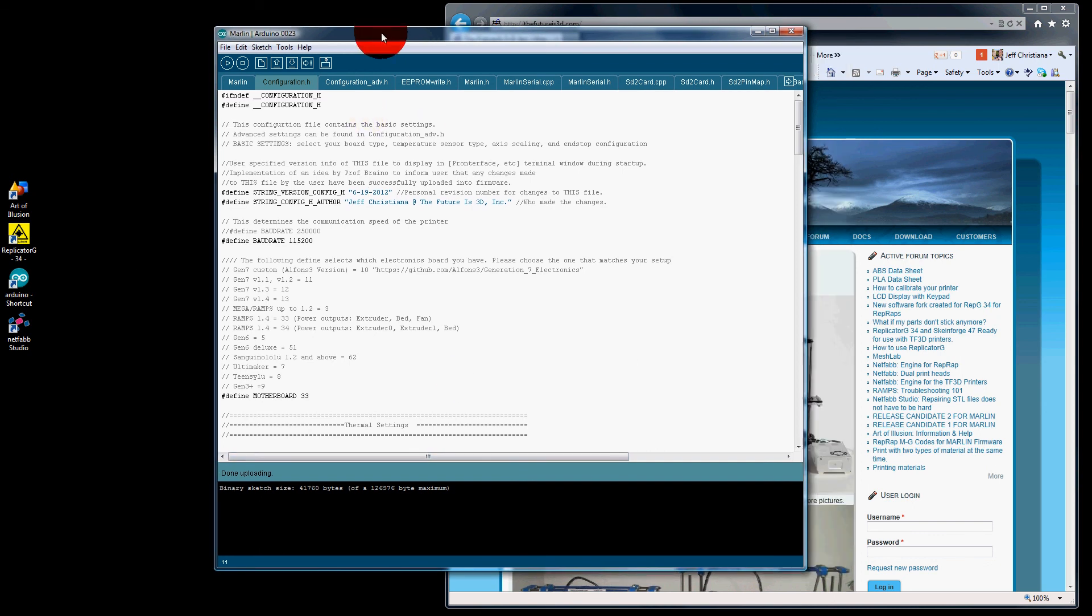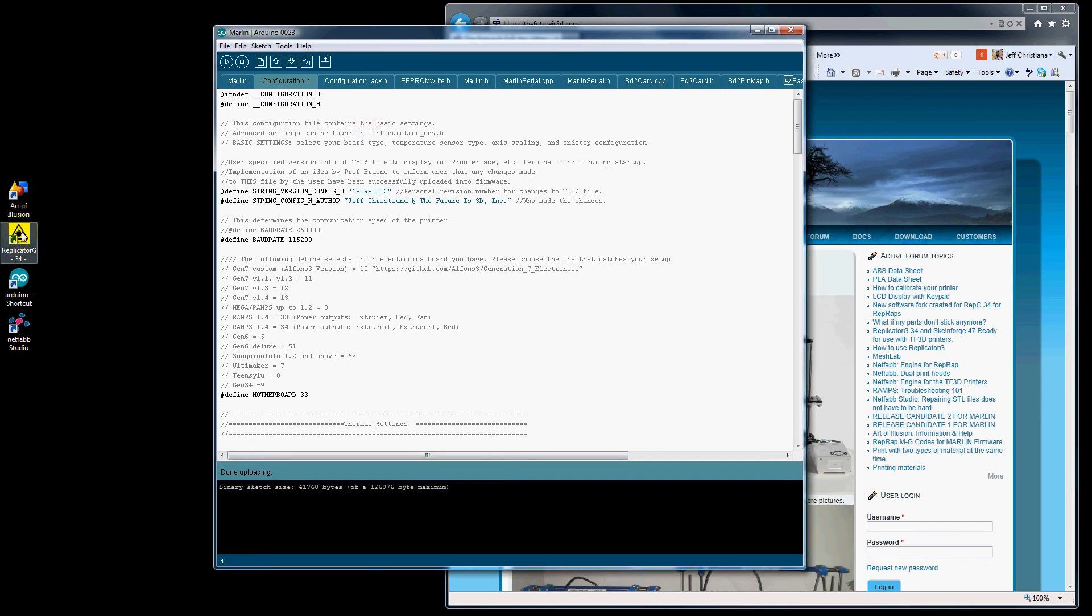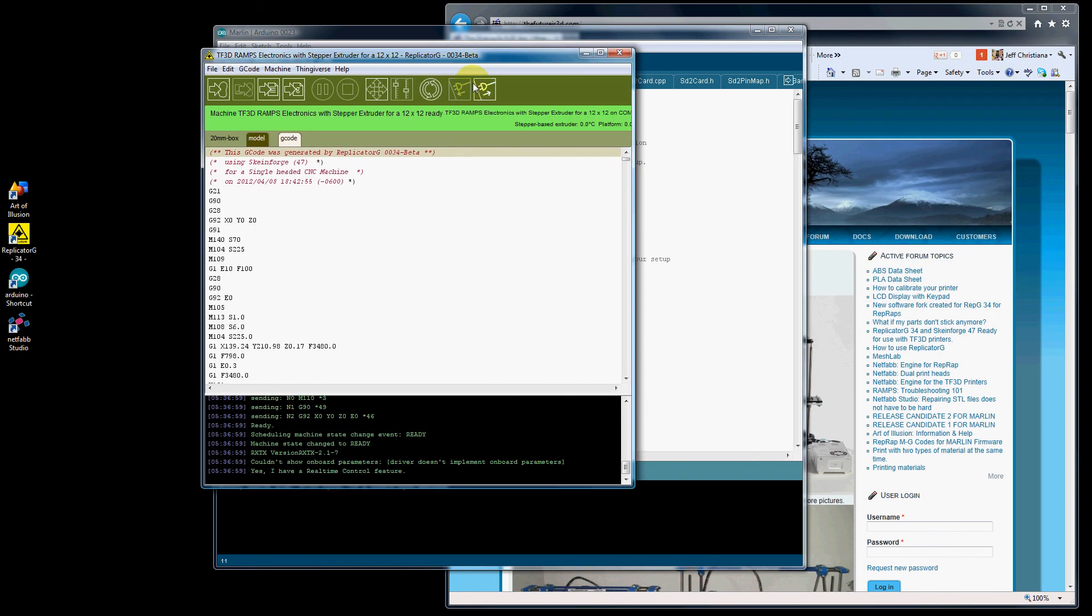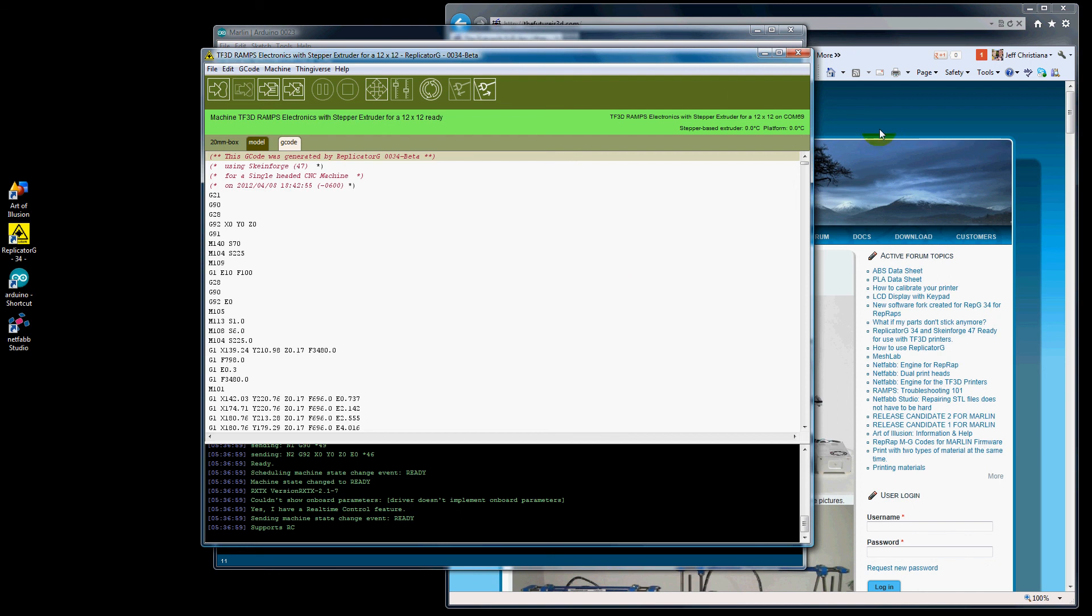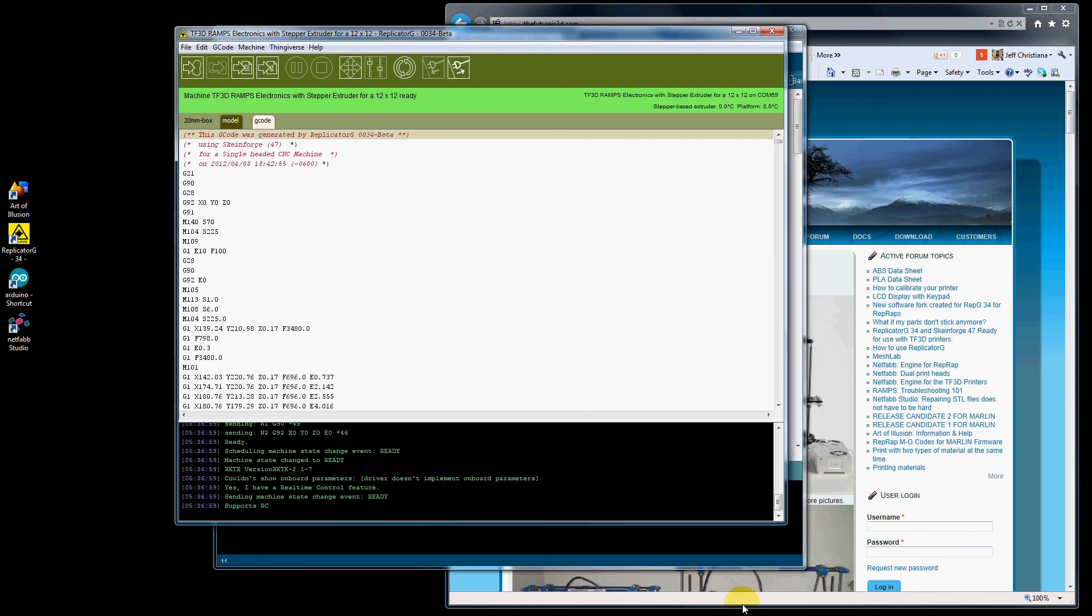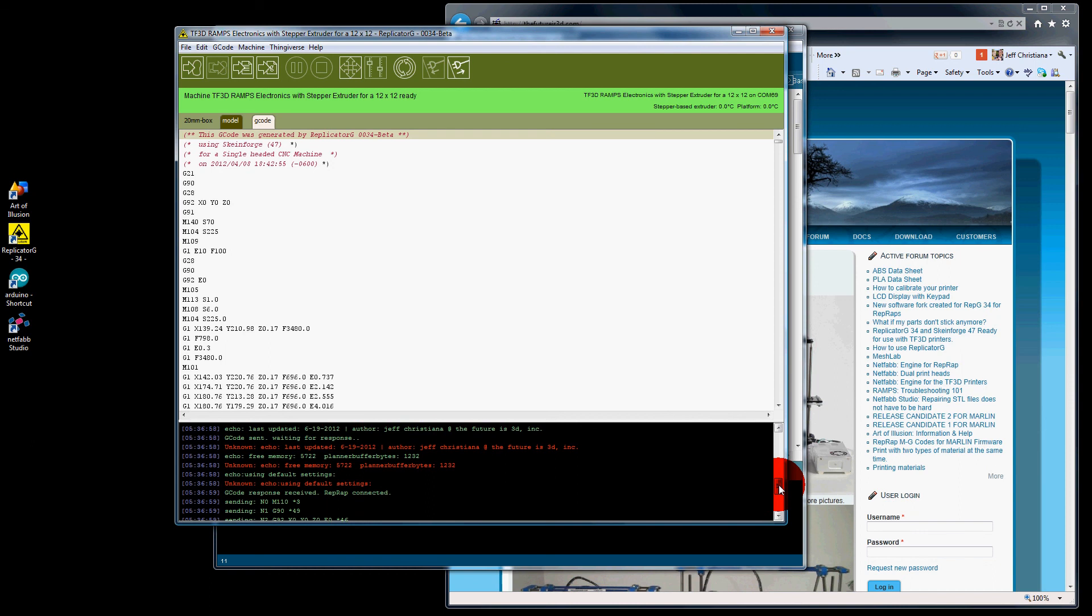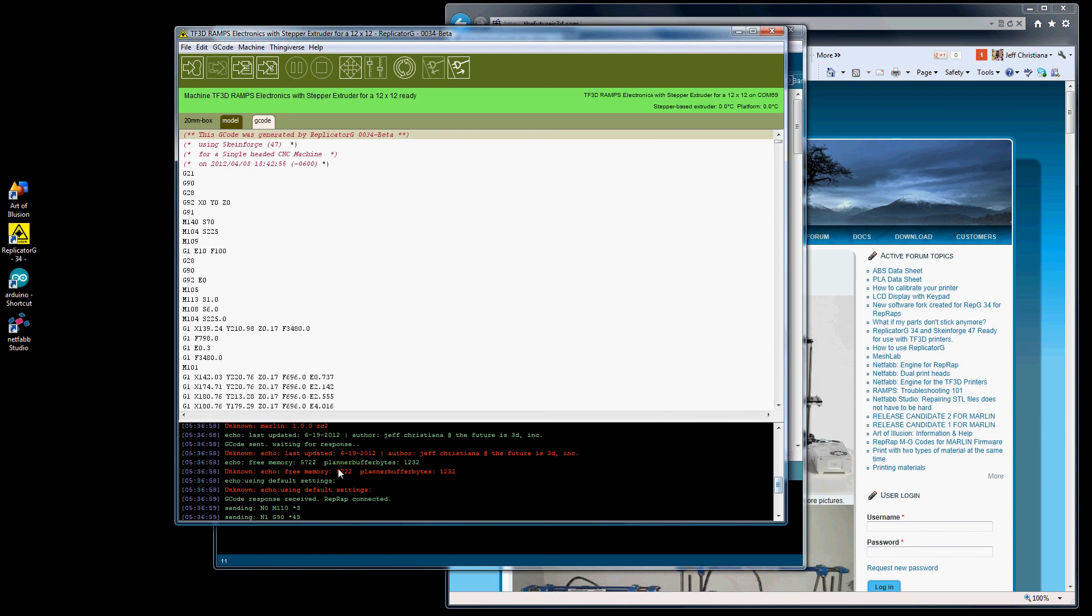So now let's go ahead and verify. We'll go ahead and check this date. We'll open up Replicator G. Here's Replicator G. It's already tried to connect. COM69. We'll go ahead and scroll up. And there you go. 6-19-2012.